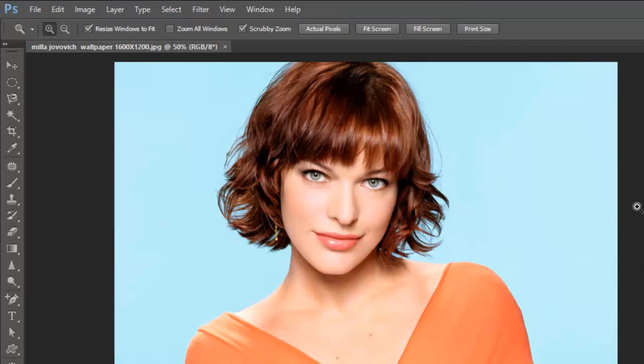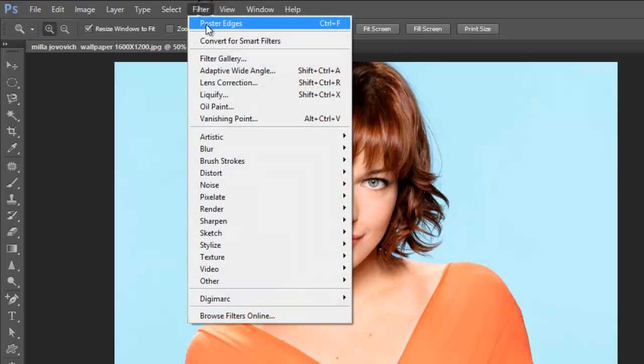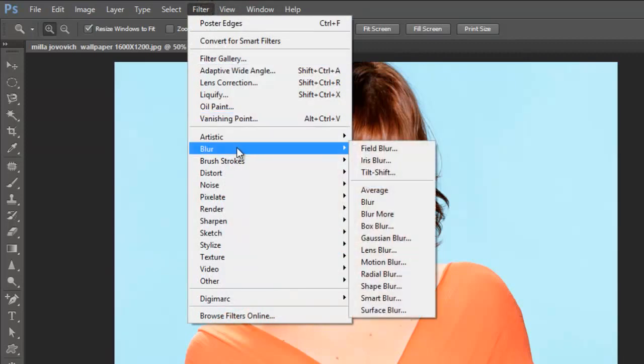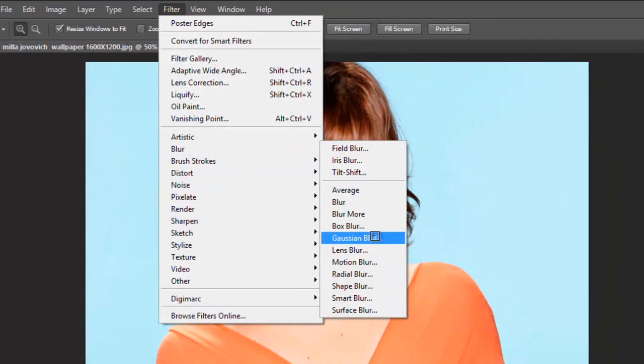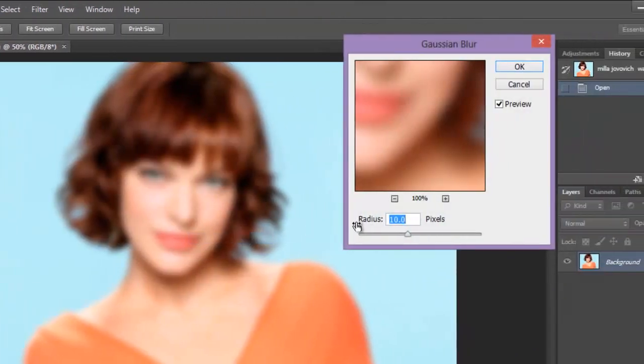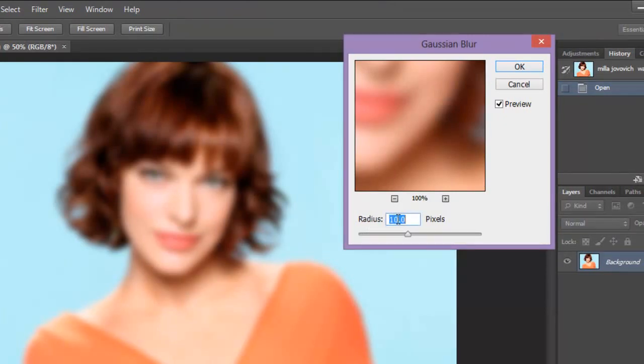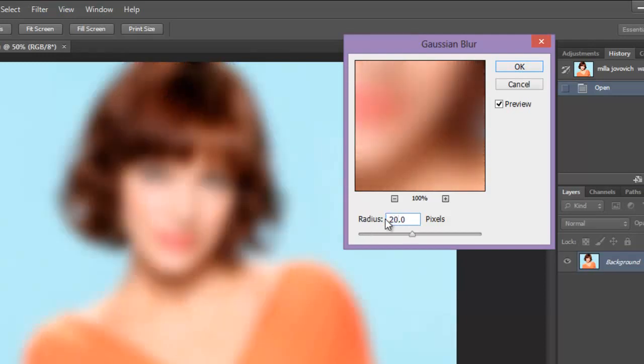Now let me give first some filter effects. Filter, blur, I will give Gaussian blur. It's totally up to you how much radius you will set. The more you set the radius, the more blur effect you have. You can play with this. Say I gave it of 15.